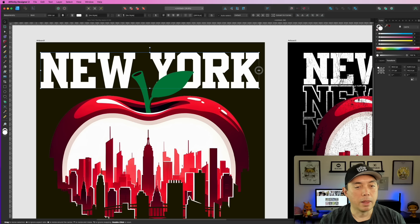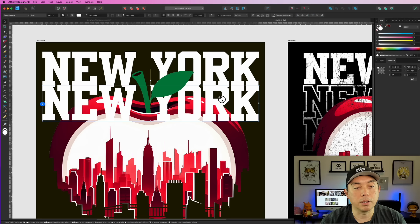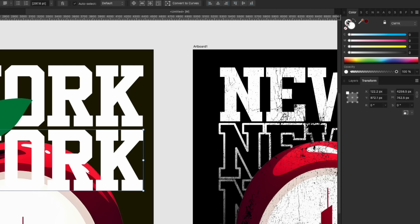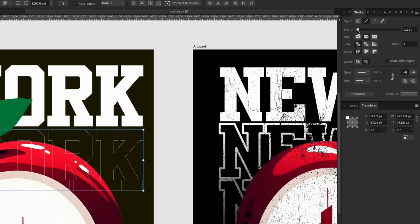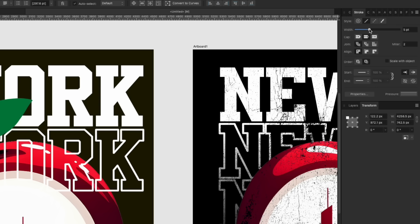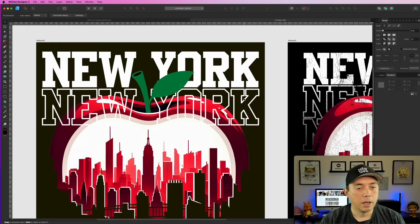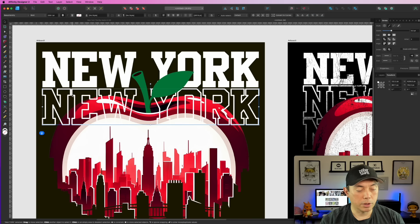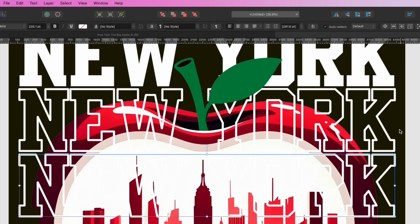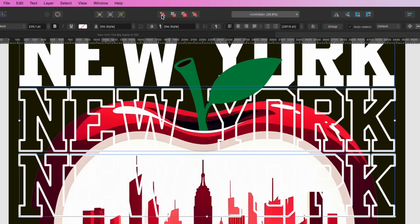Once we've got that, we're going to do another 'New York' in outline mode. Switch it from fill to outline/stroke, and make my stroke a little thicker — about 5.5. Move it up closer. Then I'll option-click and drag to copy it down so we have two outline versions. These are going to go in the back, so I'll select them and hit 'Move to Back' so they sit behind the apple.